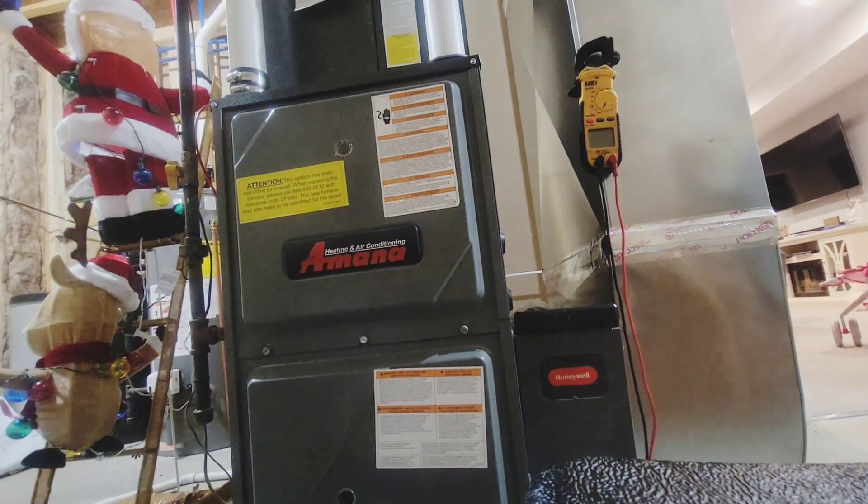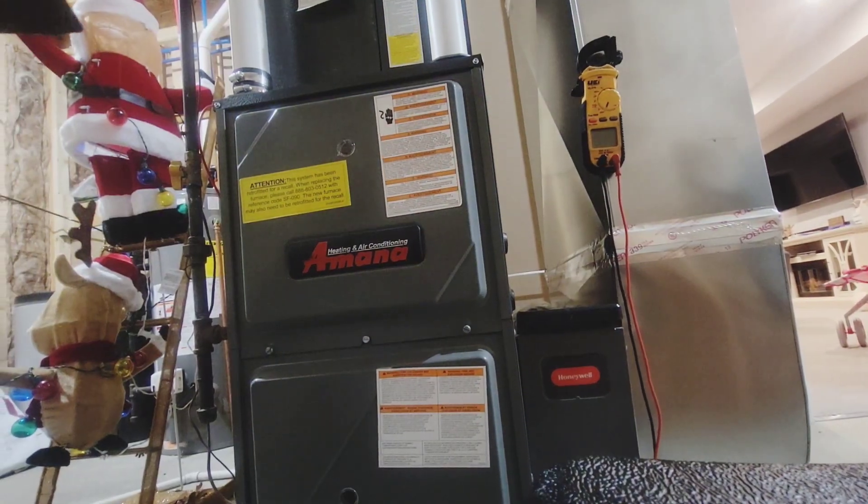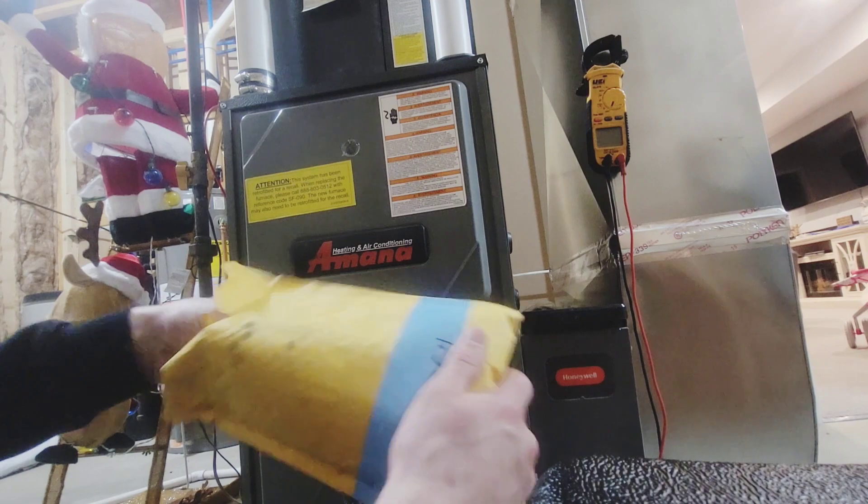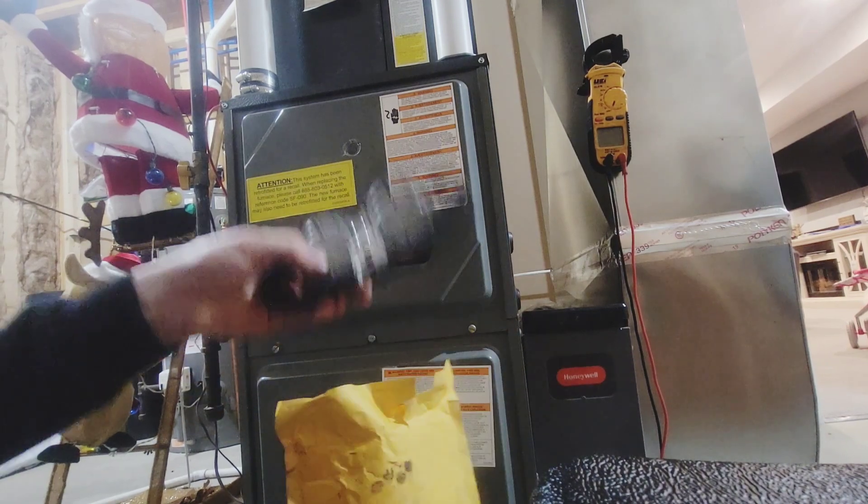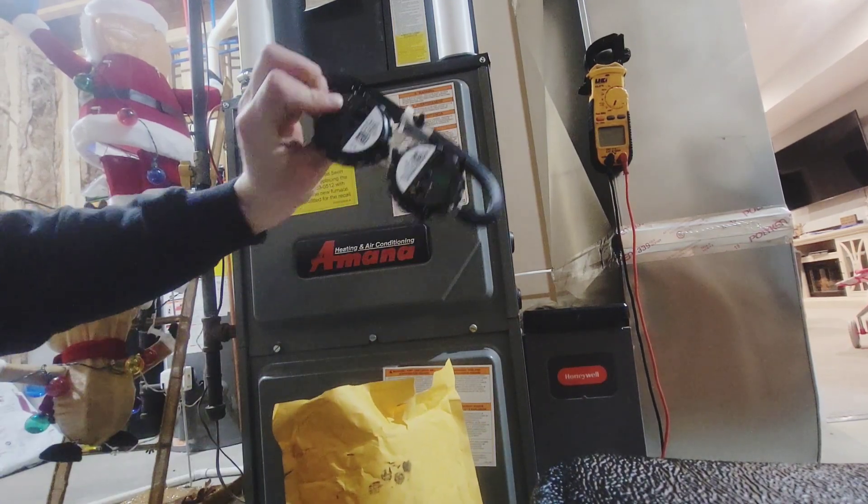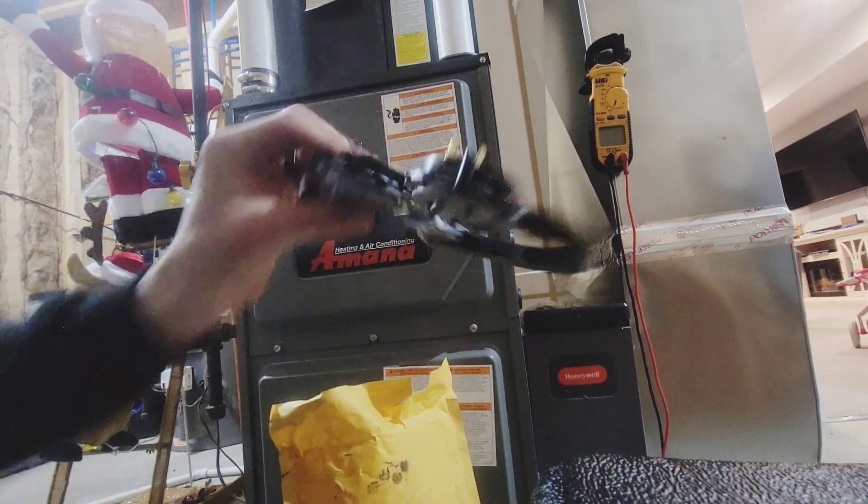Welcome back everybody. So today we're working on an Amana furnace. It's actually our second call out here.